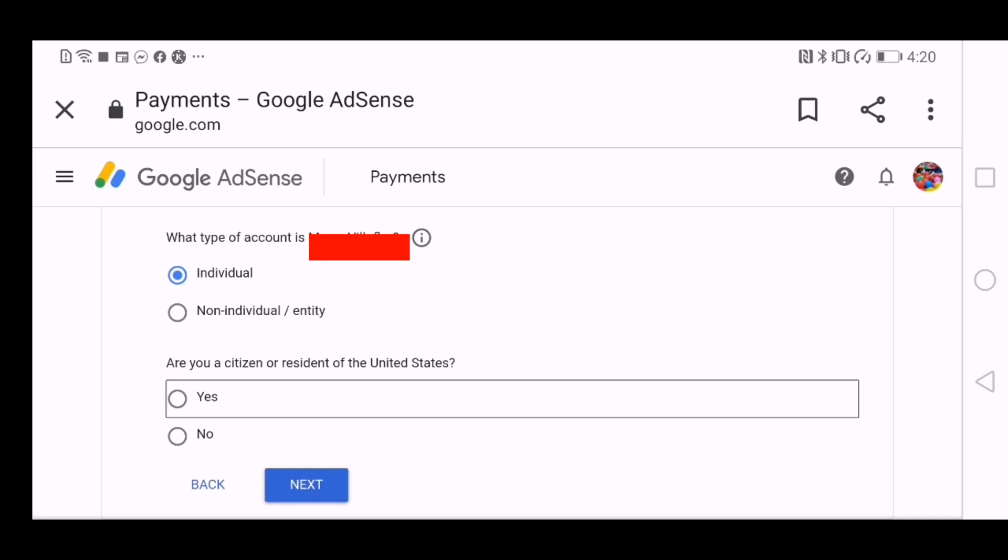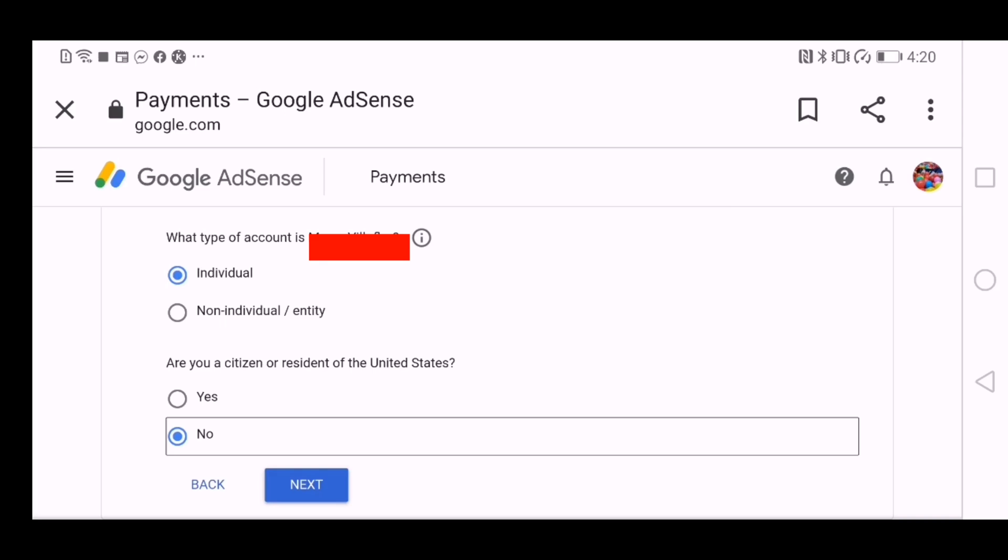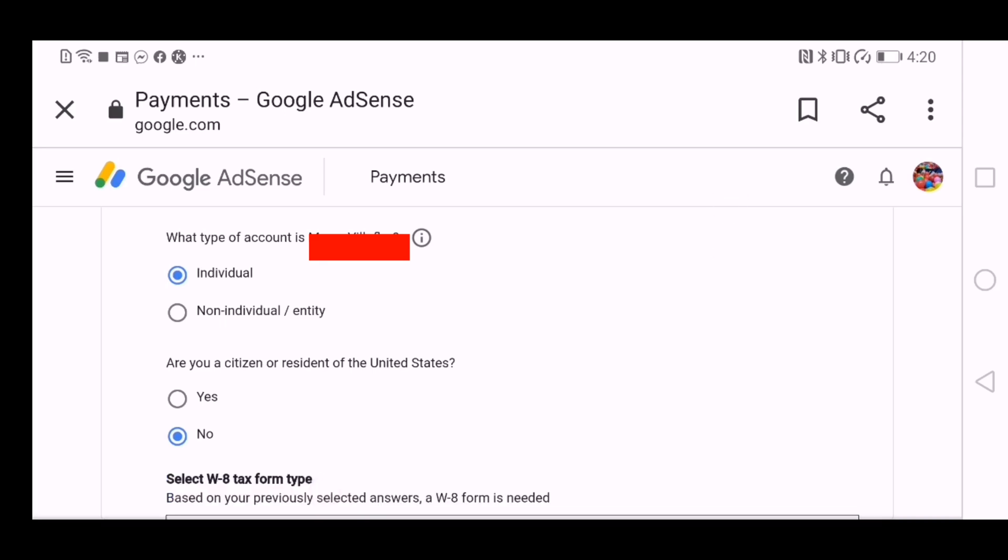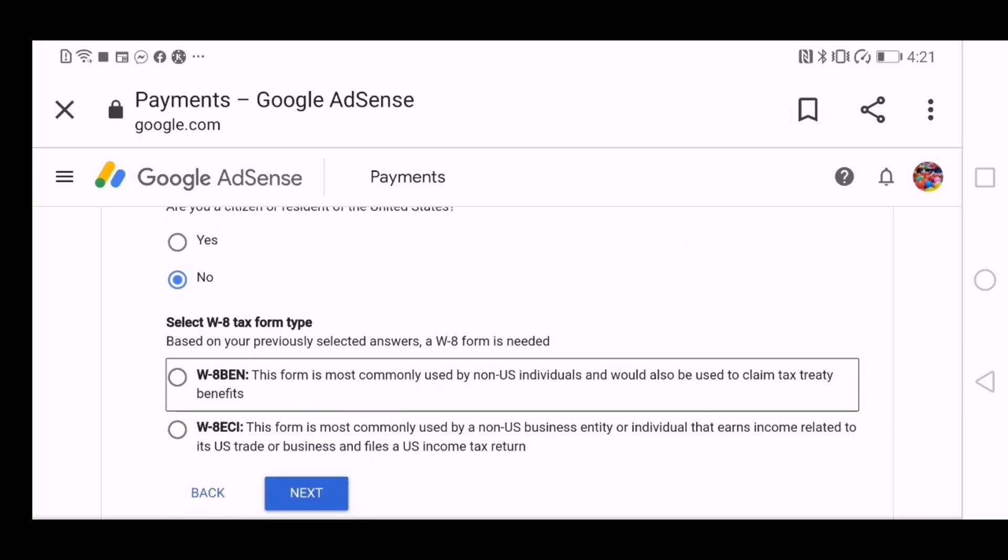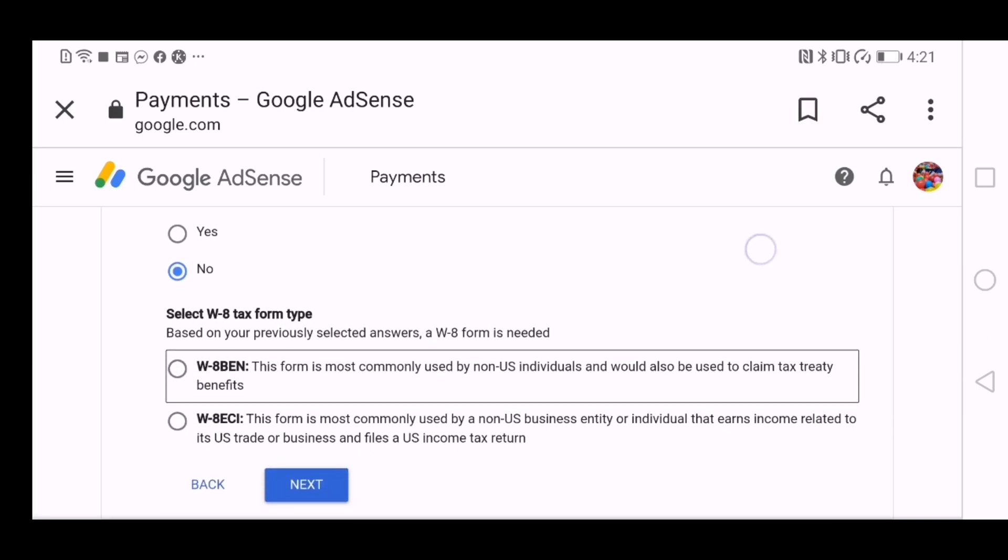And then, are you a citizen or a resident of the United States? As for me, I'll say no as I reside in the UAE. You know, in any other country too aside from the US. And you say next.